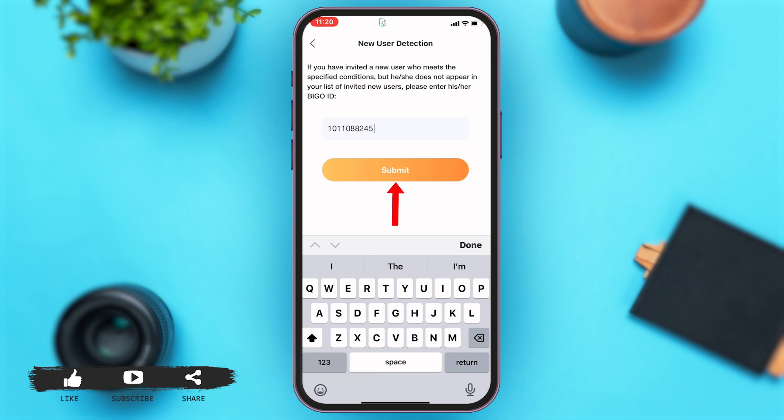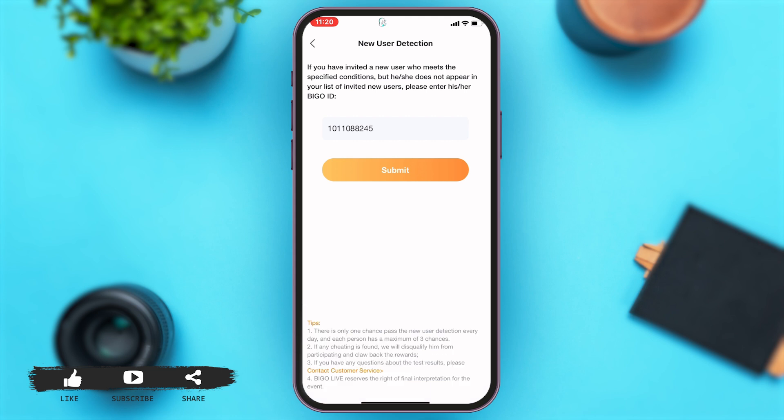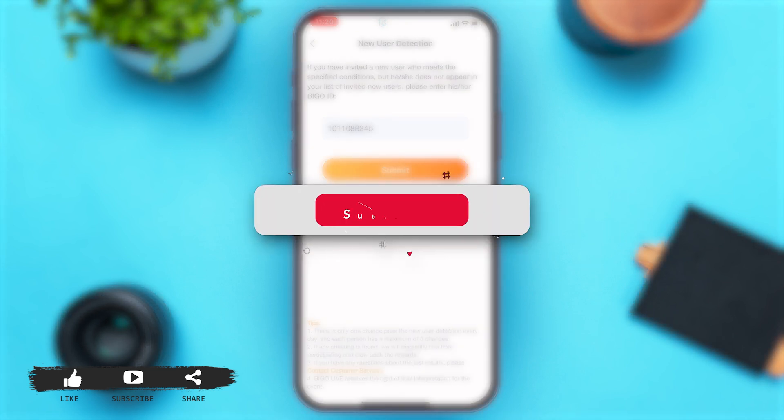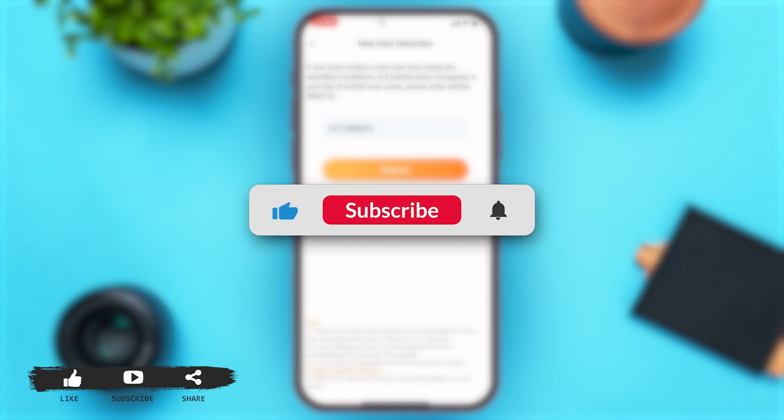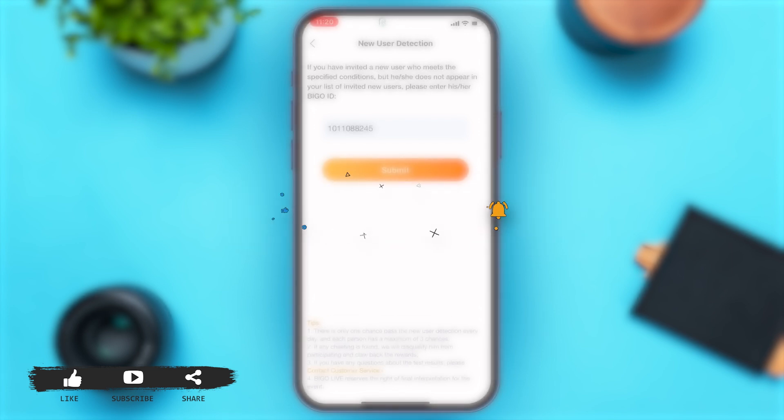This will simply allow you to detect the user. This is how you can simply add a code on BGO Live. If you find this video helpful, kindly like, share, and subscribe, and do not forget to leave a comment down below. Thanks for watching.